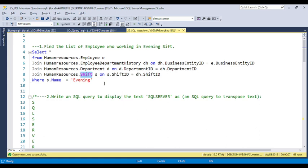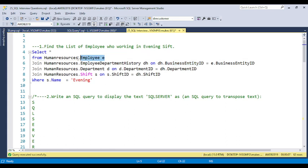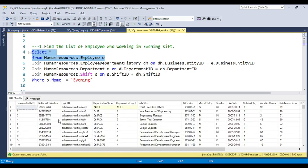If you make any type of error in the joining, the data will not be populated correctly. So I use the human resources hr.employeedetail table, and hr.employeedetail table will join with the business entity ID. If you look at the employee table, you can find that business entity ID is common on both tables — the employee table and the employee detail table. As a developer, you need to figure out which column is the common column.